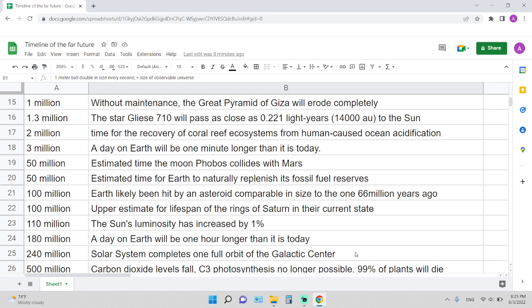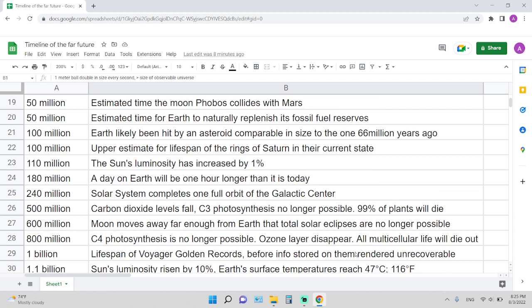100 million years: Earth will likely be hit by an asteroid comparable in size to the one 66 million years ago that killed off the dinosaurs. 100 million years from now is the estimate for the lifespan of the rings of Saturn in their current state. 110 million years: the Sun's luminosity will have increased by 1%.